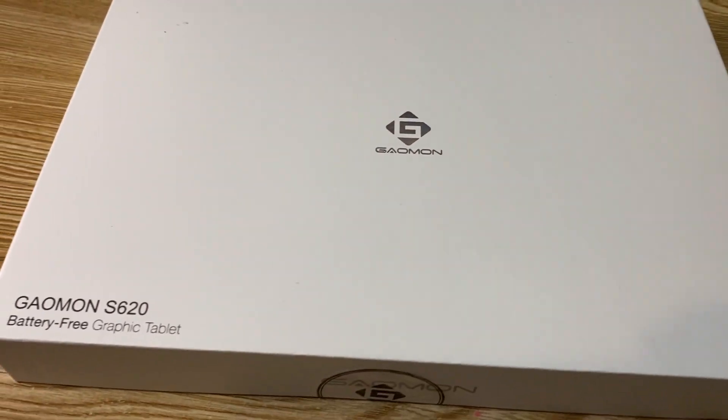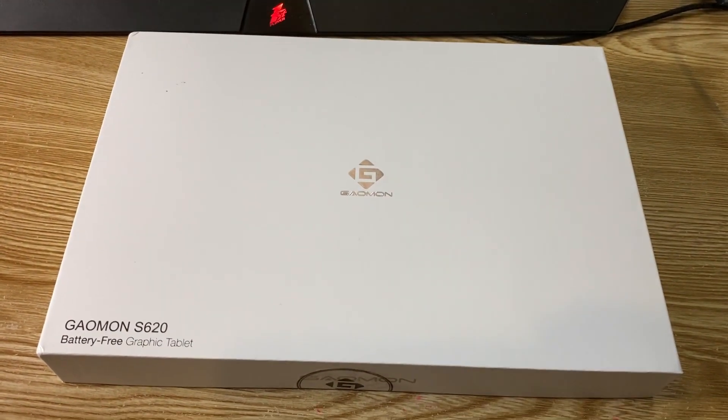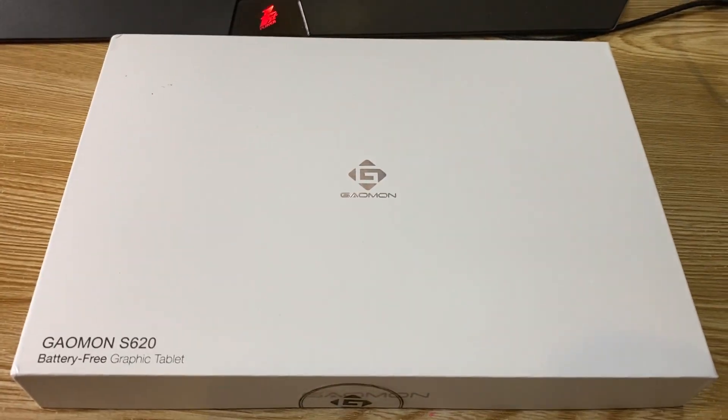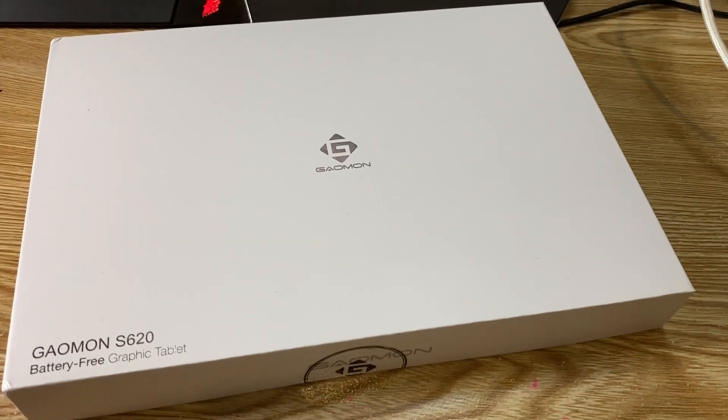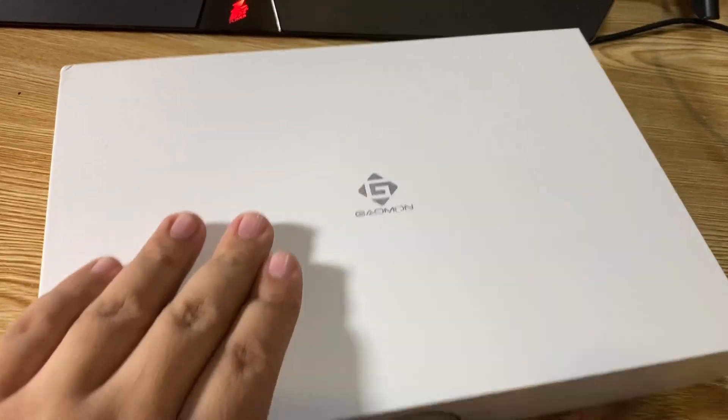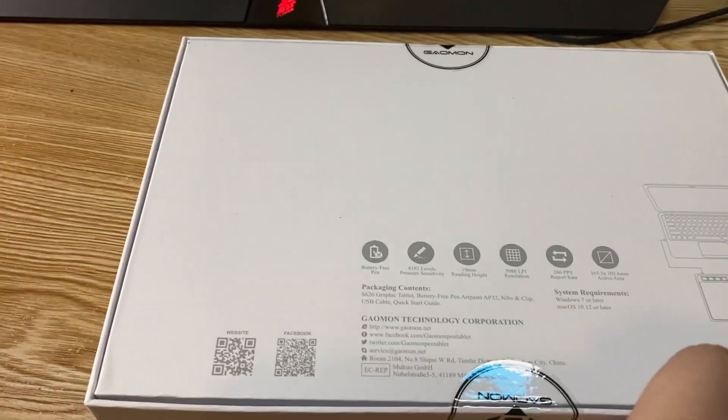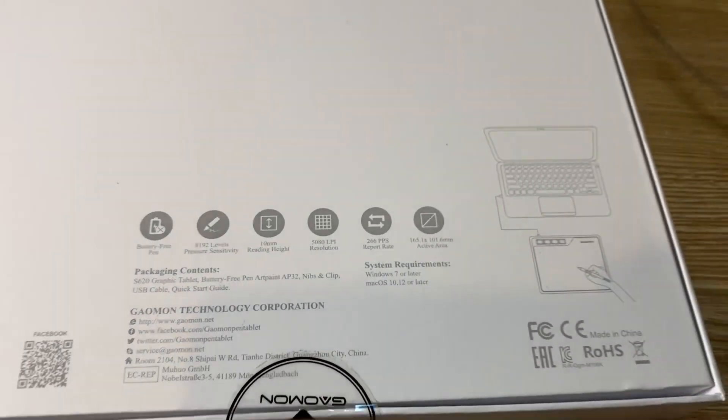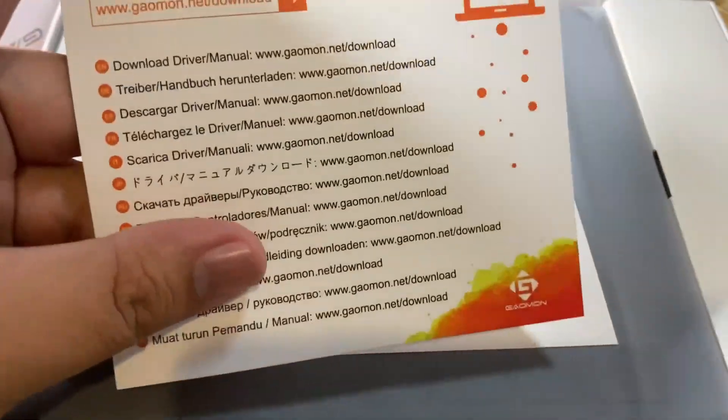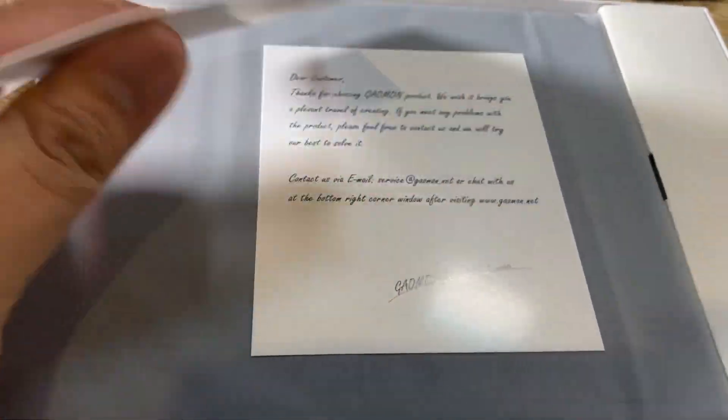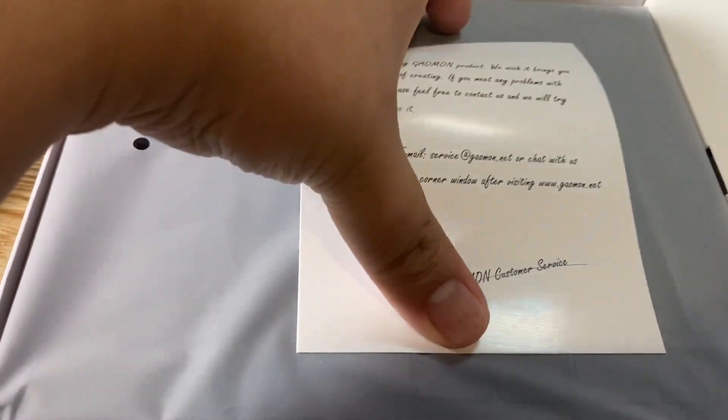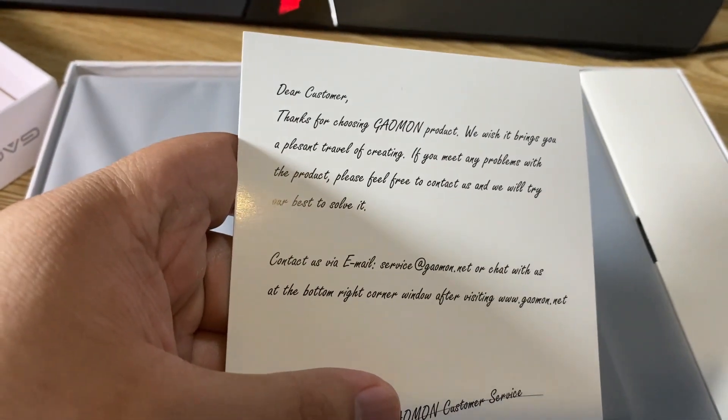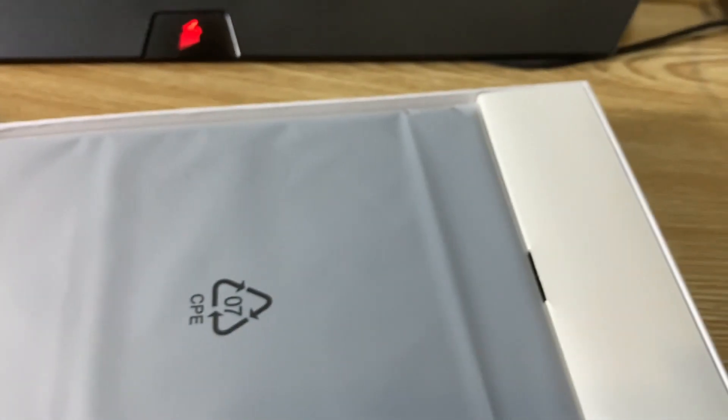So this is how the Gaomon S620 box looks like. I love it because it looks very clean and pretty decent. And this is the back part where you can see the details of the company and all that. So in case you don't know, Gaomon website is accessible at Gaomon.net. You can download the drivers. This is a welcoming card, pretty handy as well. You can send in the warranty.